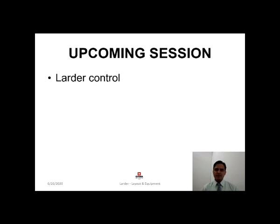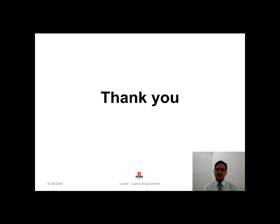By this, we come to an end of this session. In the upcoming session, we will discuss about one of the very important aspects of larder, which is called larder control, which will help you to run a larder operation efficiently, effectively and economically. Thank you.